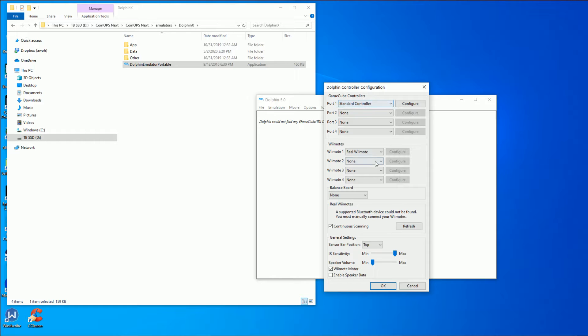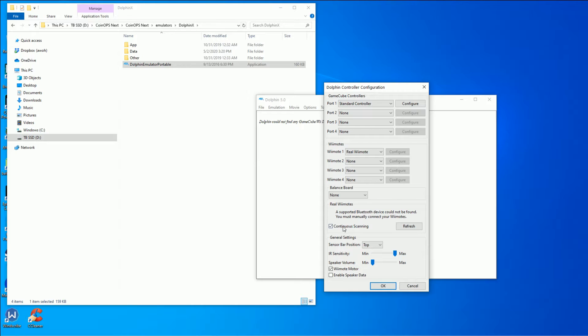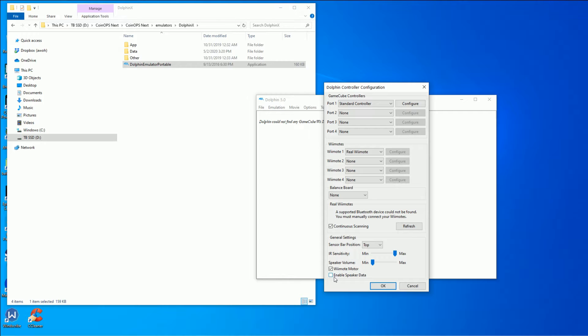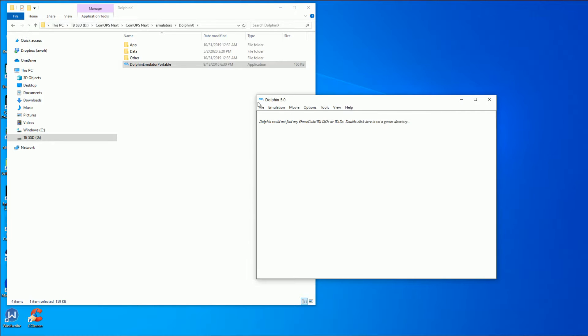Now you want to go to your Dolphin game controller settings. Make sure you have real Wii remote and continuous scanning enabled. You can mess with your sensitivity if you like, but that's not a big deal for this. I leave the speaker off and you can leave the motor on if you like, it works either way.